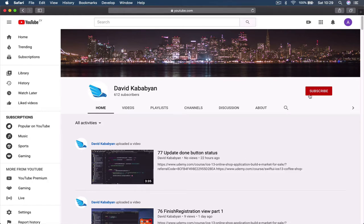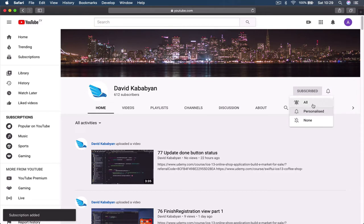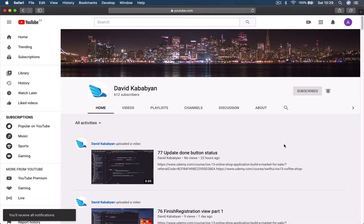Hi, please like our videos and subscribe to our channel, and make sure you click on the bell and switch on all notifications so you are notified when we upload new videos, which we are doing every day.